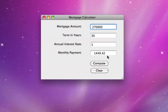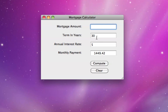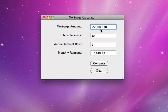There are many mortgage calculators out there that do this on the web. Suppose, however, we do a different twist on this and we try to solve for the mortgage amount. This time we'll assume that we are given that the term in years is 30, the annual interest rate compounded monthly is 5%, and the monthly payment is $1,449.42. If we click compute, we get a number that is slightly larger than $270,000.